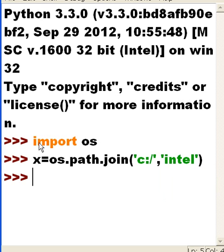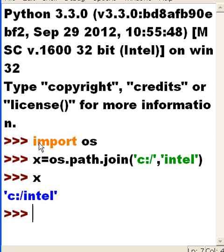Let's see what's in x. And there I go. You see I have C colon slash Intel.